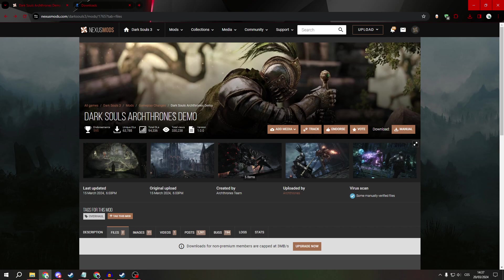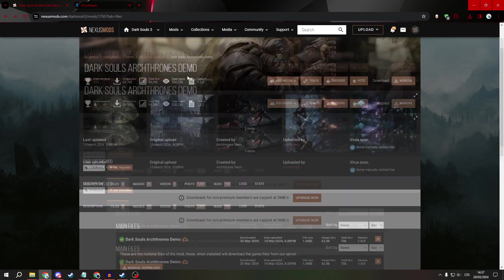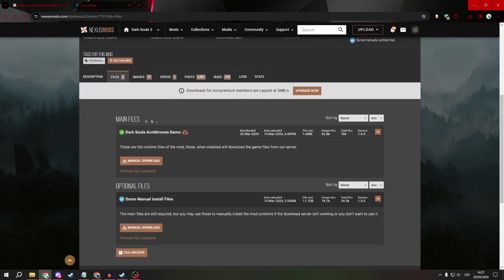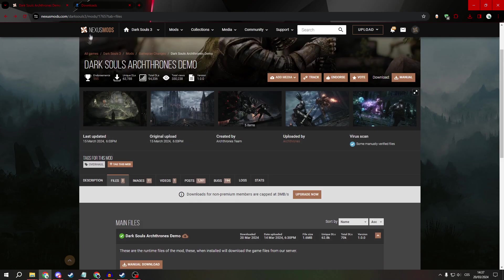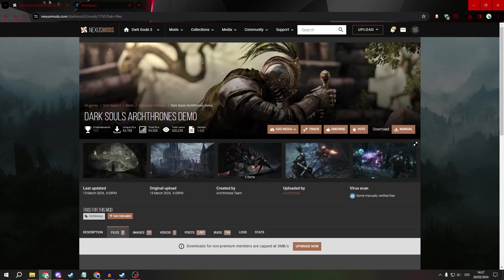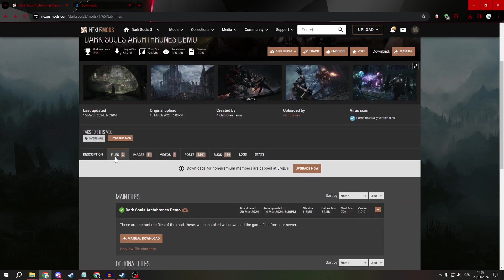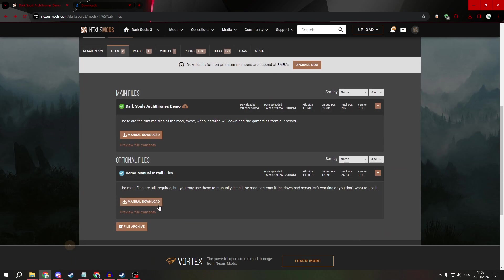First, go to the official website on Nexus Mods and type ArchThrones. You will end up here. Go to files and download the first thing you see, the ArchThrones demo. Download it.